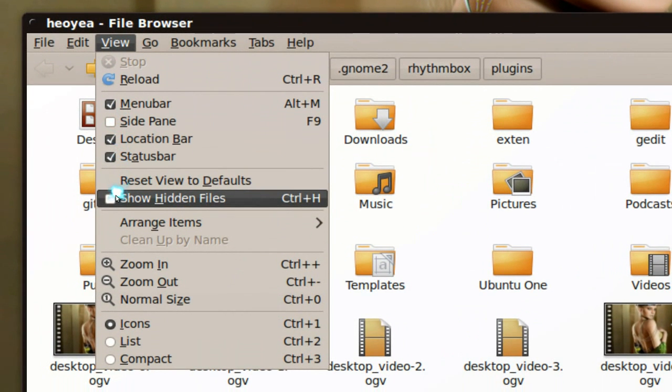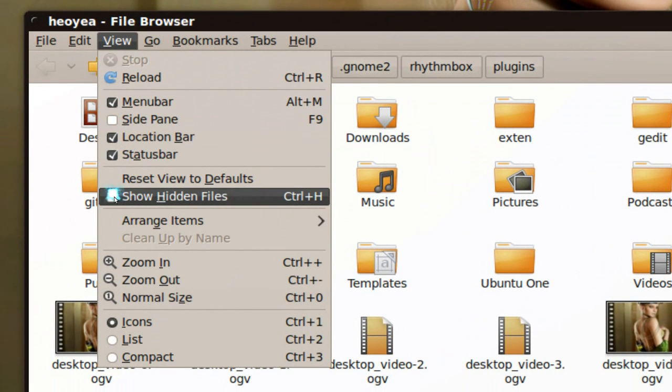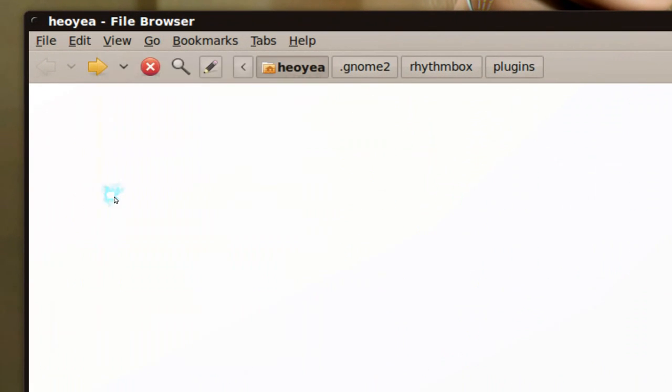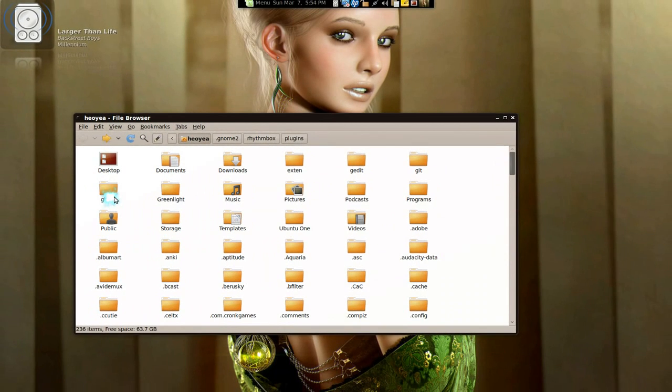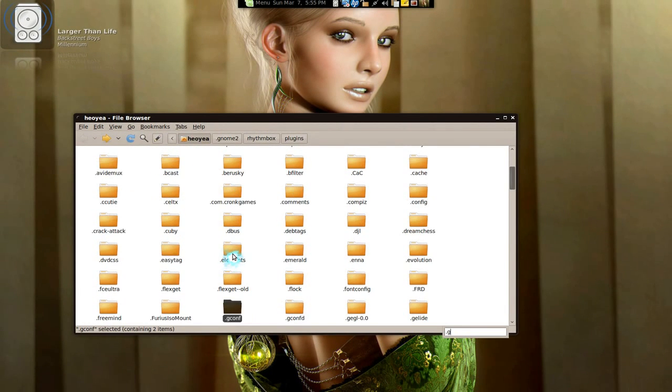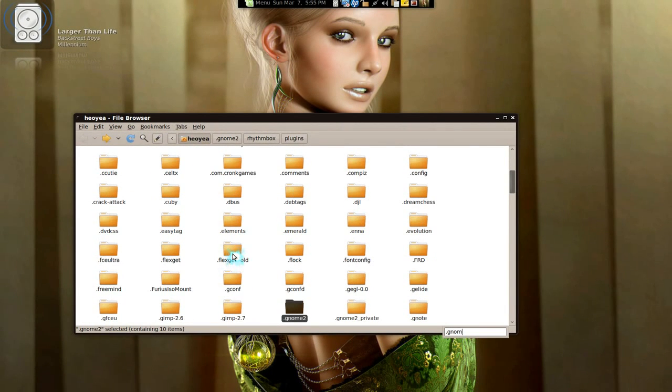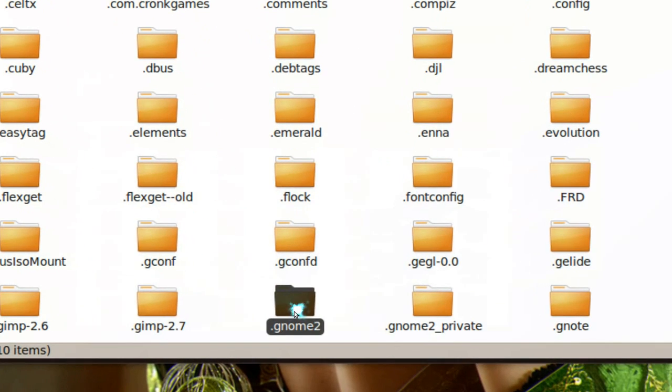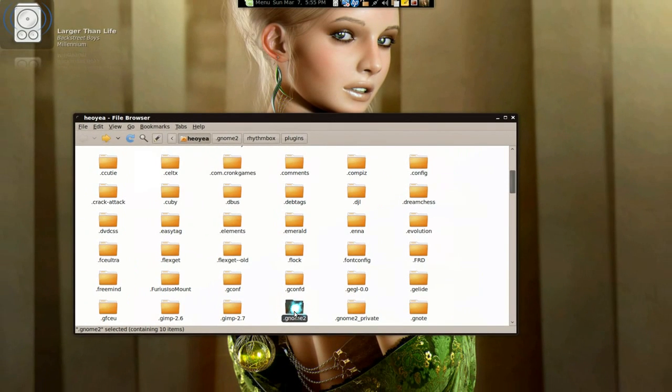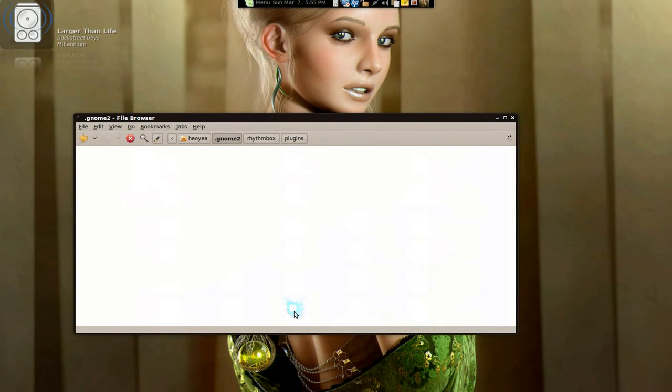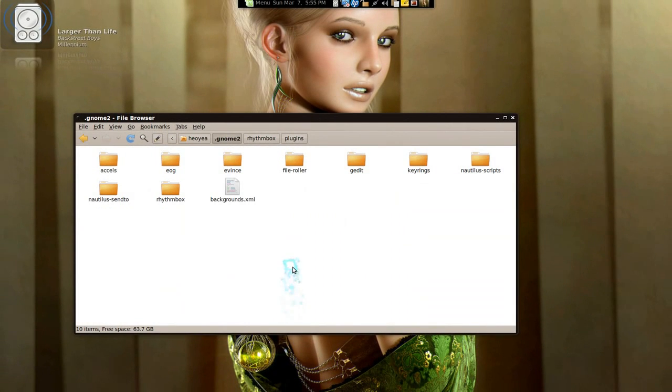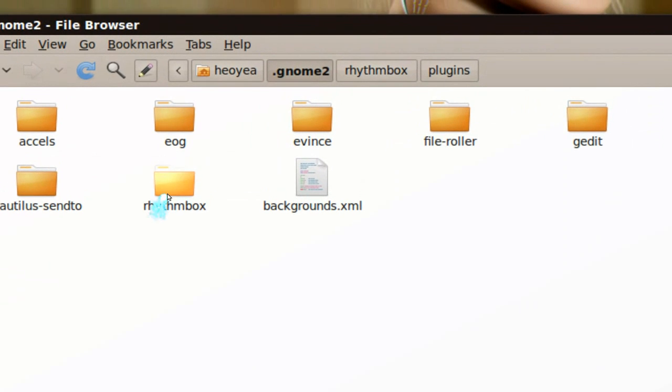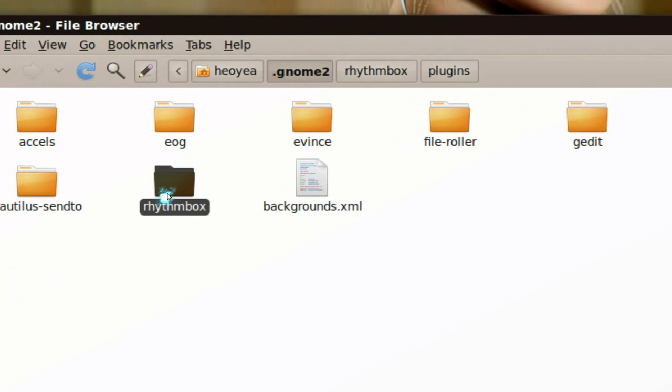Show hidden files, right? Or Control+H if you already know it. Basically you're looking for a dot gnome 2 folder here, this one.